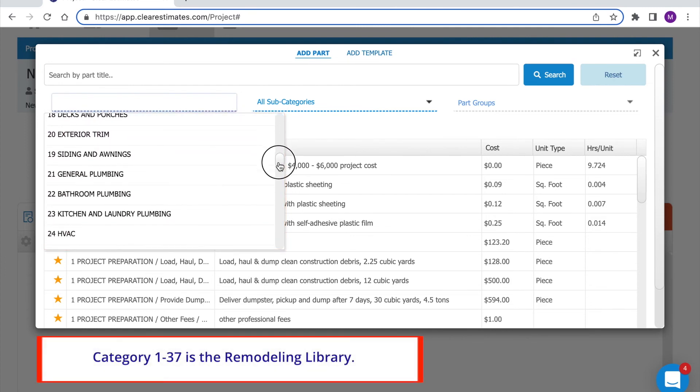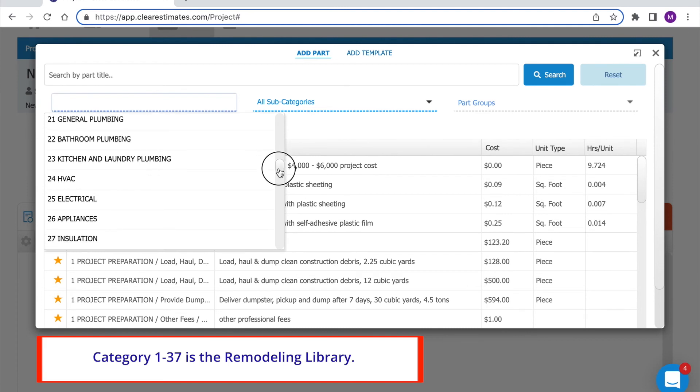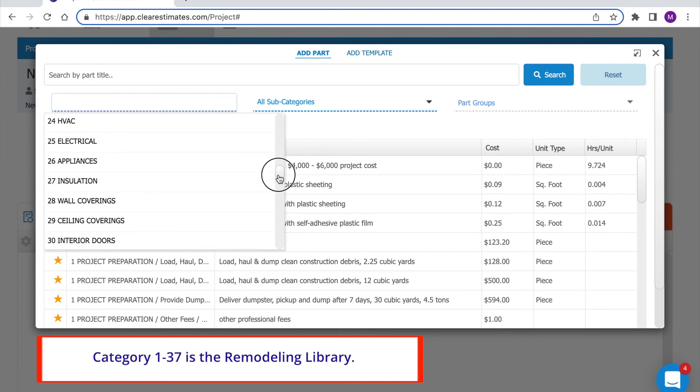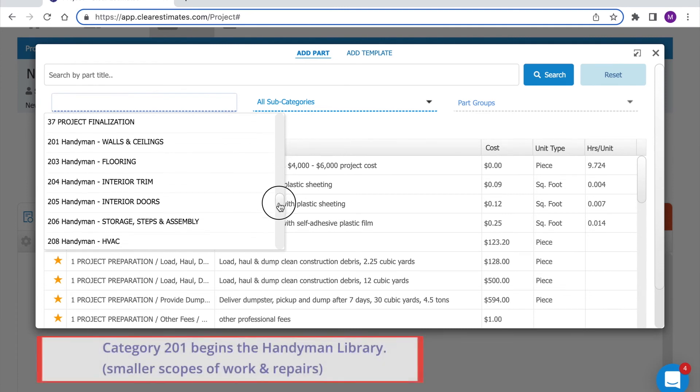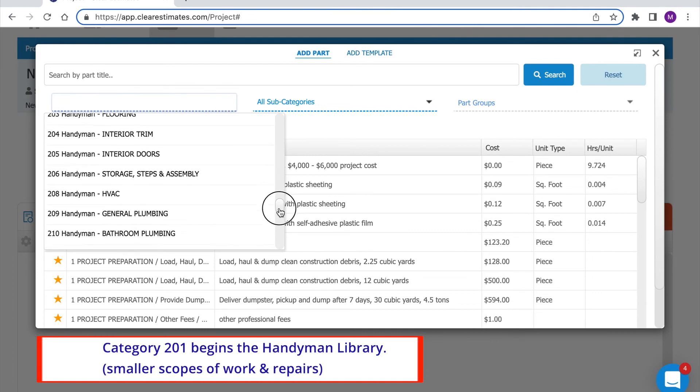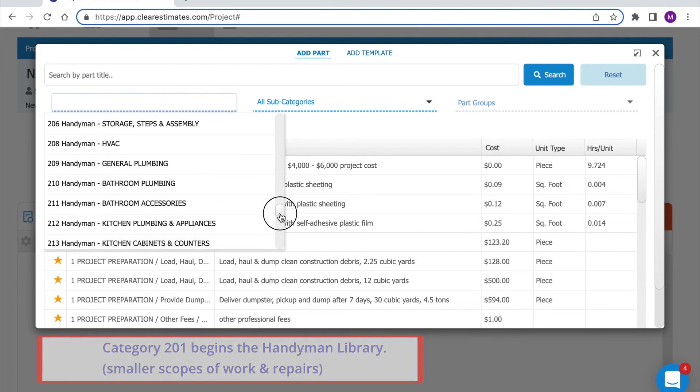There's a remodeling library first and further down is a handyman library typically for smaller scopes of work and repairs.